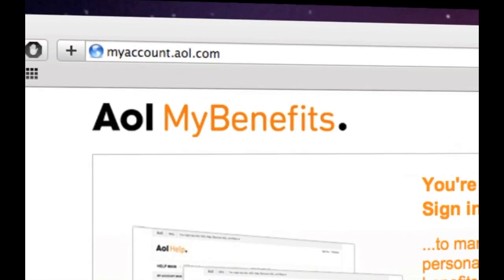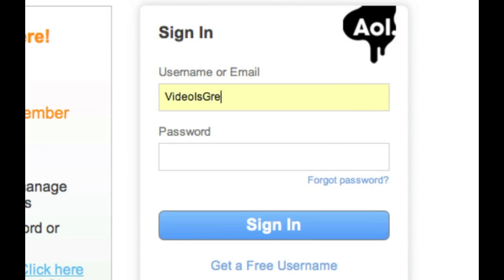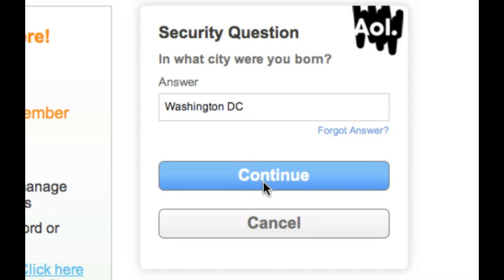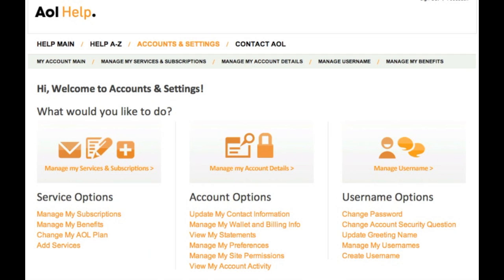Let's get started. First, visit myaccount.aol.com and sign in with your master username or email and password. Enter the answer to your current account security question and click continue. Under username options, click change account security question.